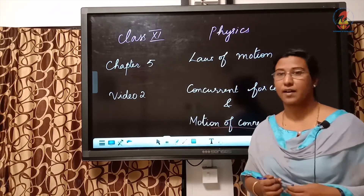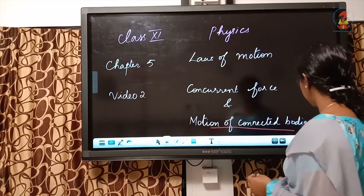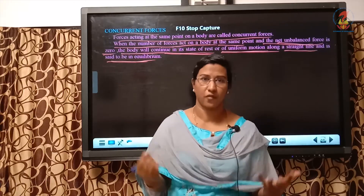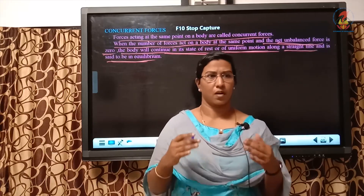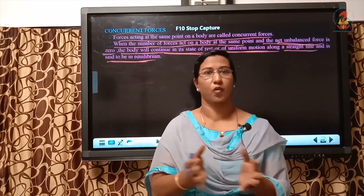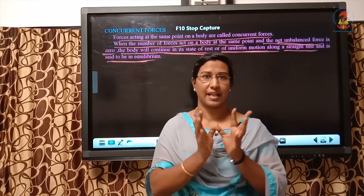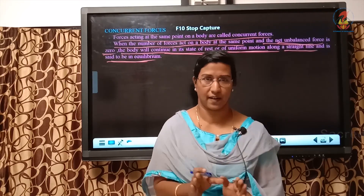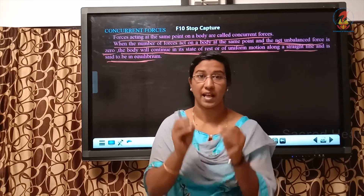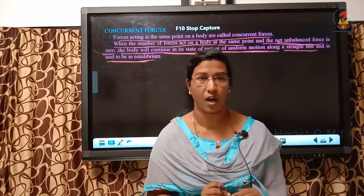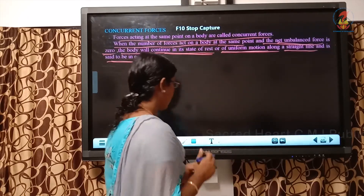First let us see what is concurrent force. If there are n number of forces, say 2 or 3 forces acting at the same point on the body, then the force is said to be concurrent. Which means n number of forces acting on the same point of a body is what we call concurrent force.